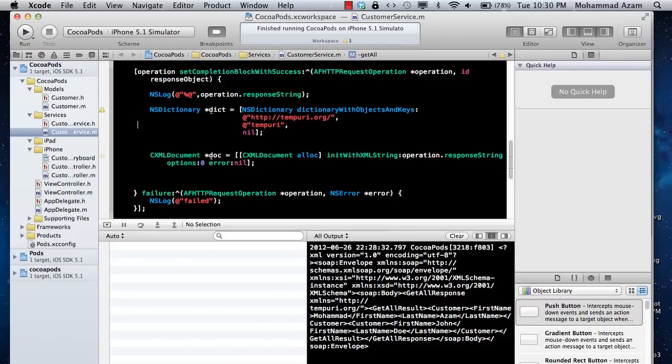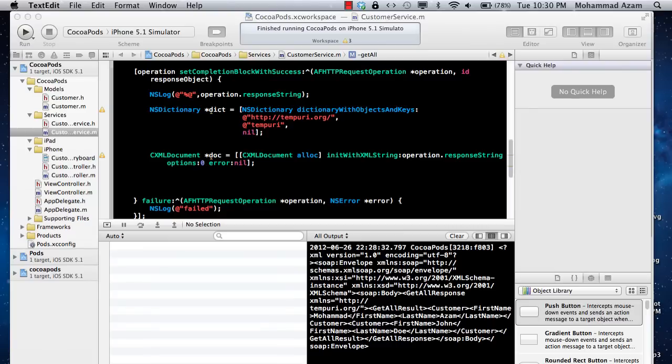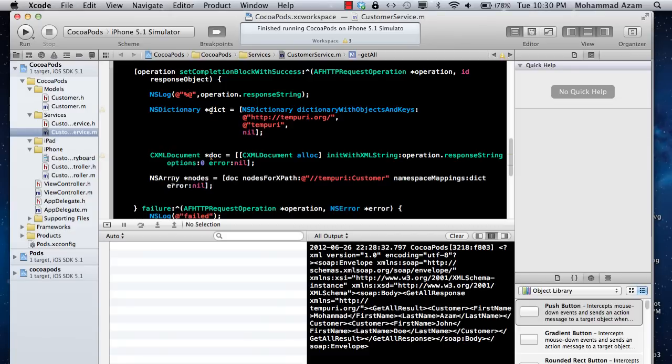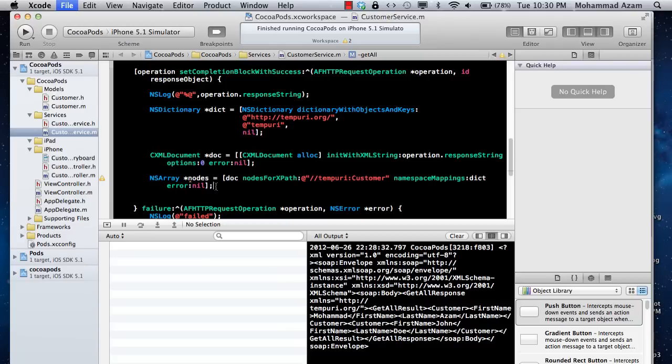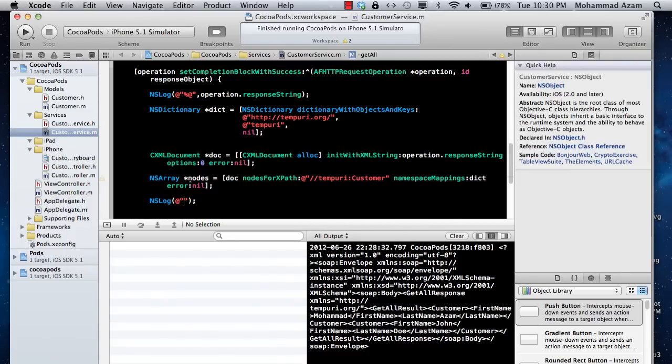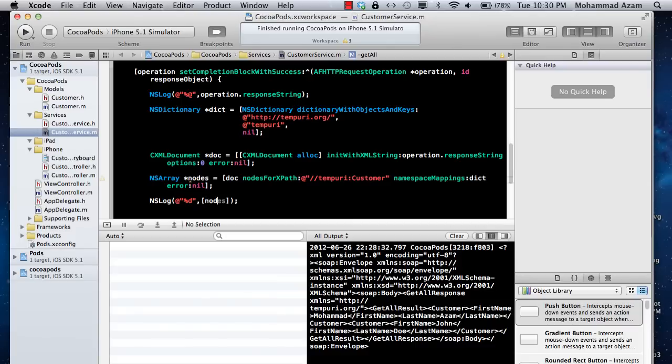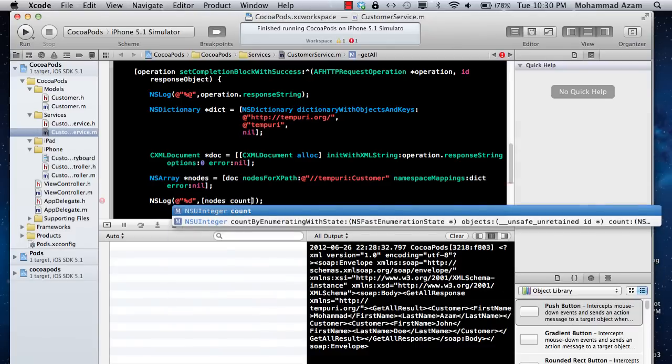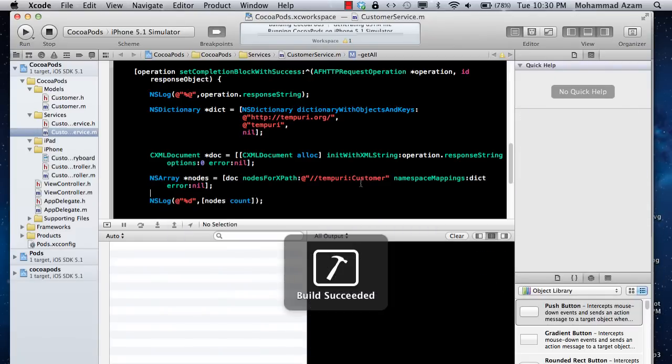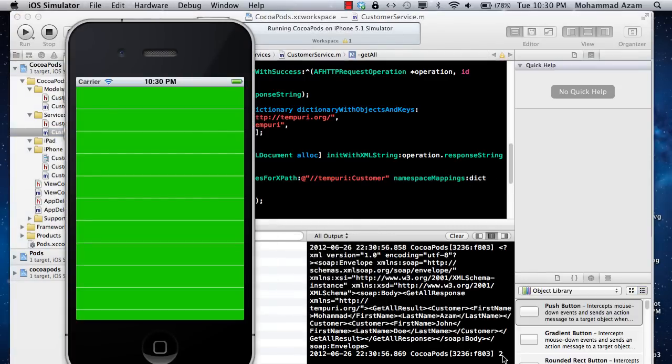Now at this point, when you're searching with XPath, you have to provide the namespace, which is the tempuri one. At this point you'll get the two customer objects. We can check this out by checking the nodes count. Here we go, we got two objects: Muhammad Azam and John Doe.